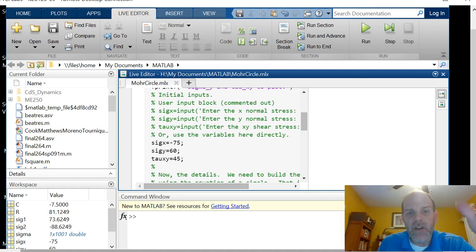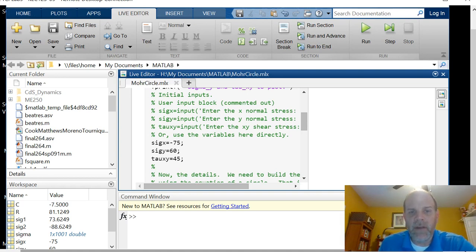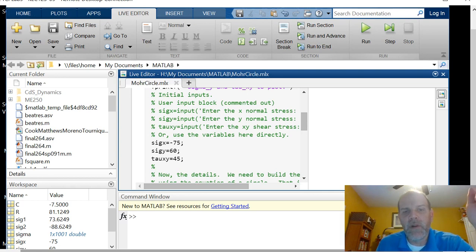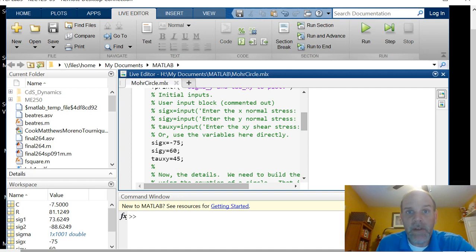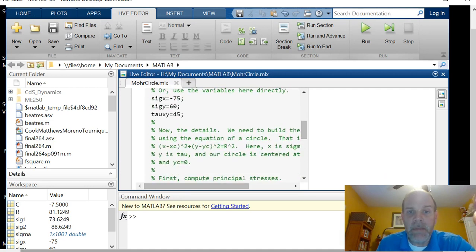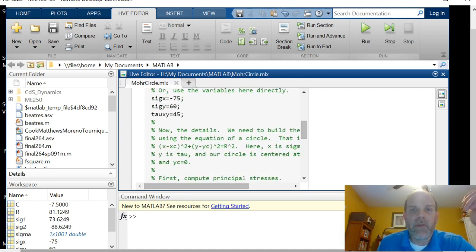So in order to change the values, I have to change the variables. Here I'm seeing negative 75 for sigma x, 60 for sigma y, 45 for tau xy. My brain sees those numbers and thinks MPa, so I'm thinking megapascals here, and the way we build the circle is the same as what we did with Excel.